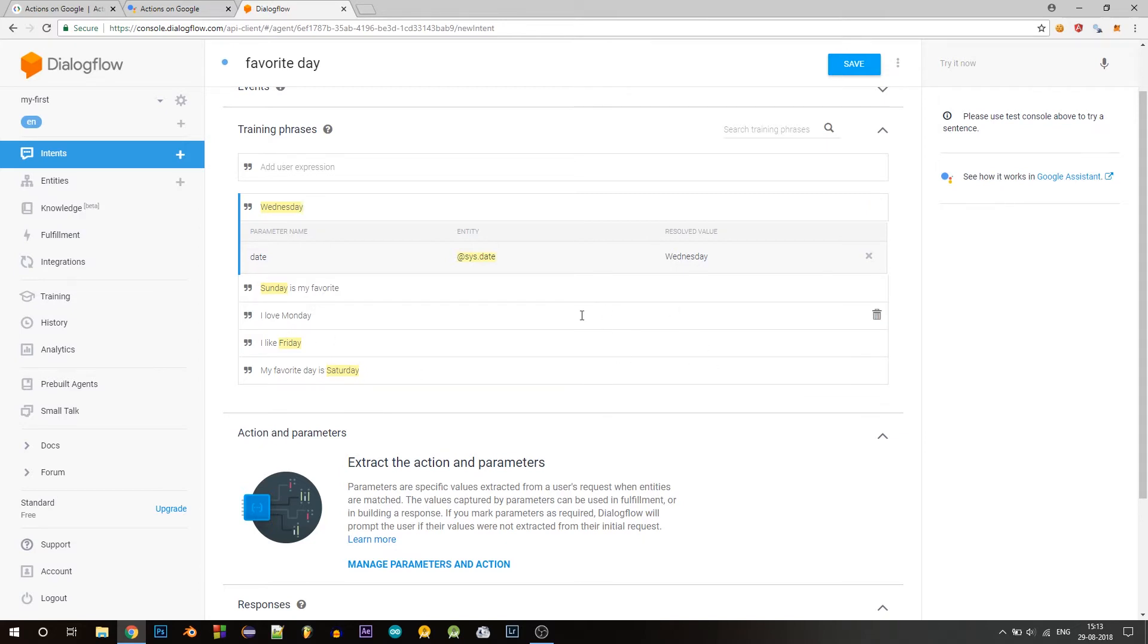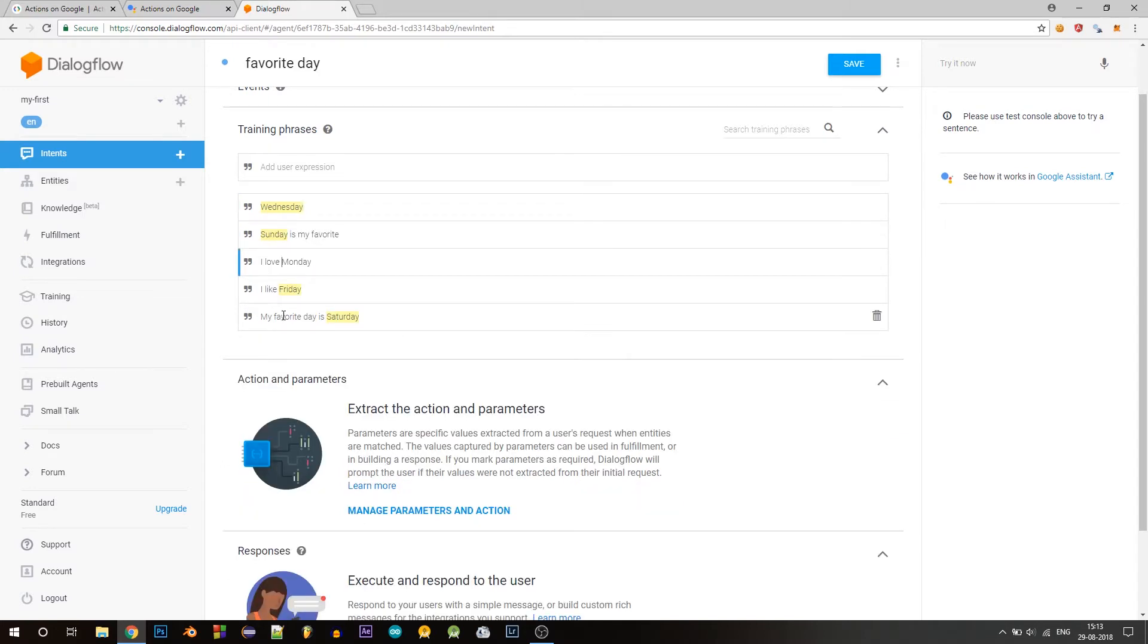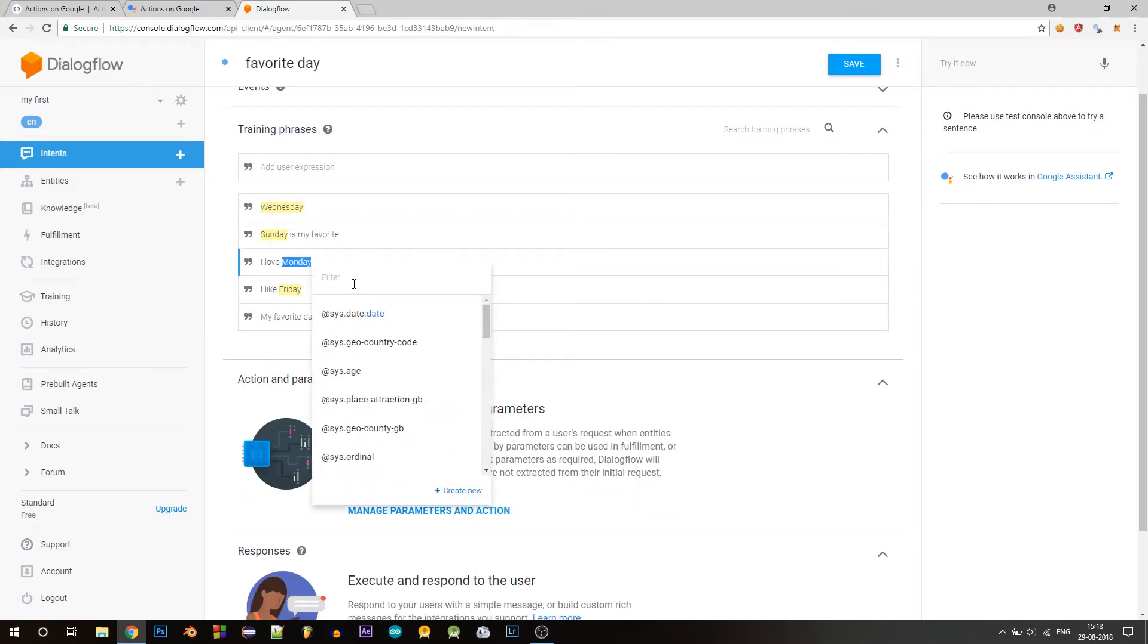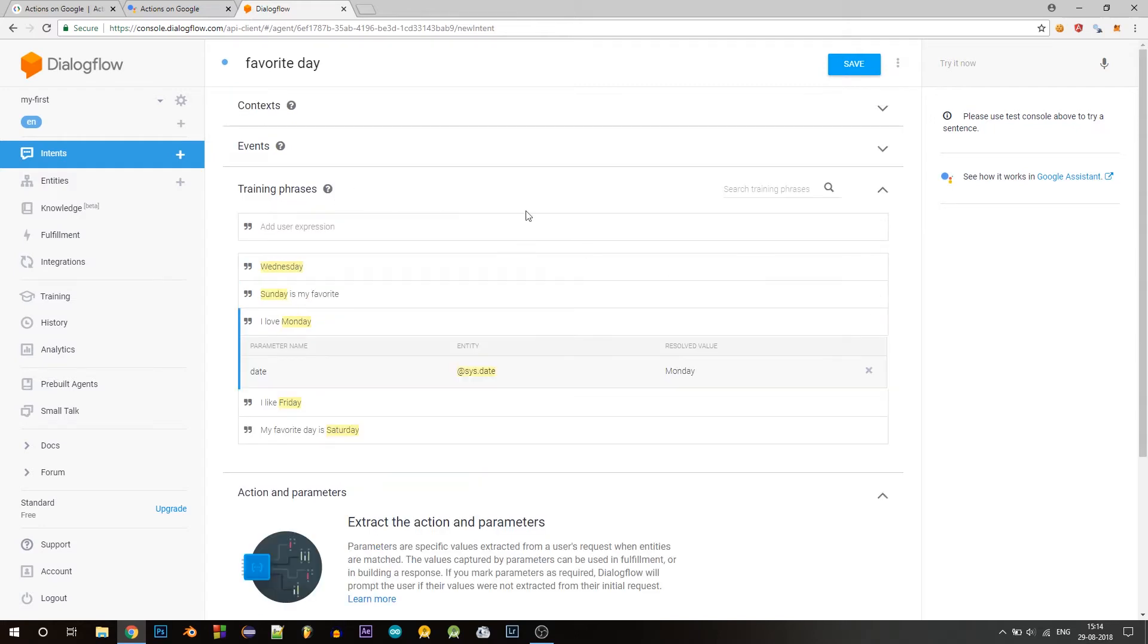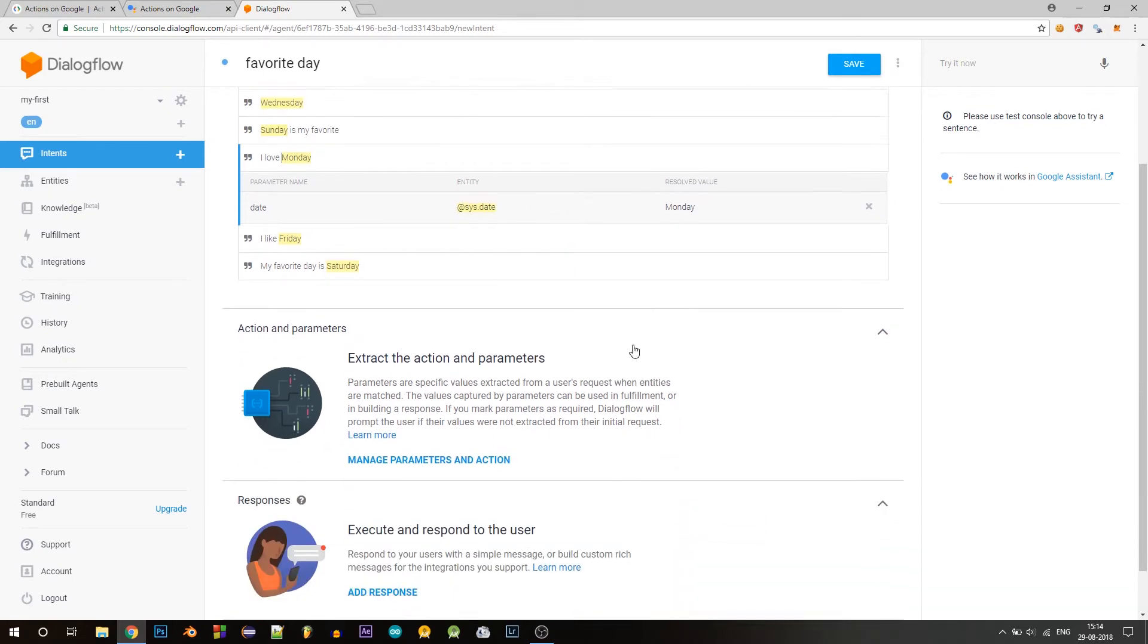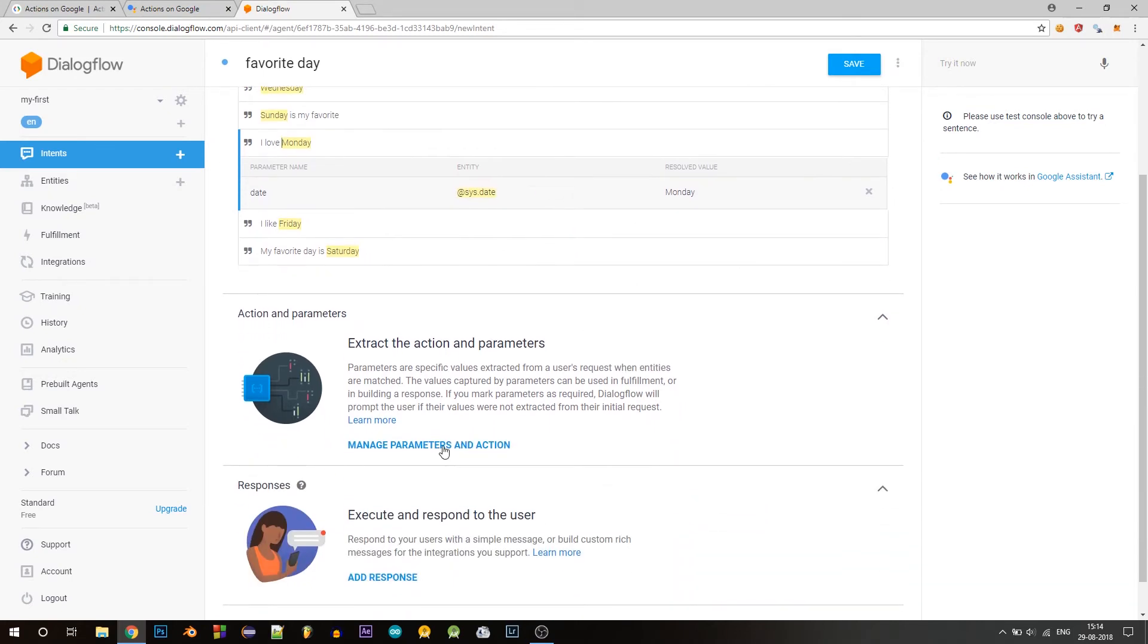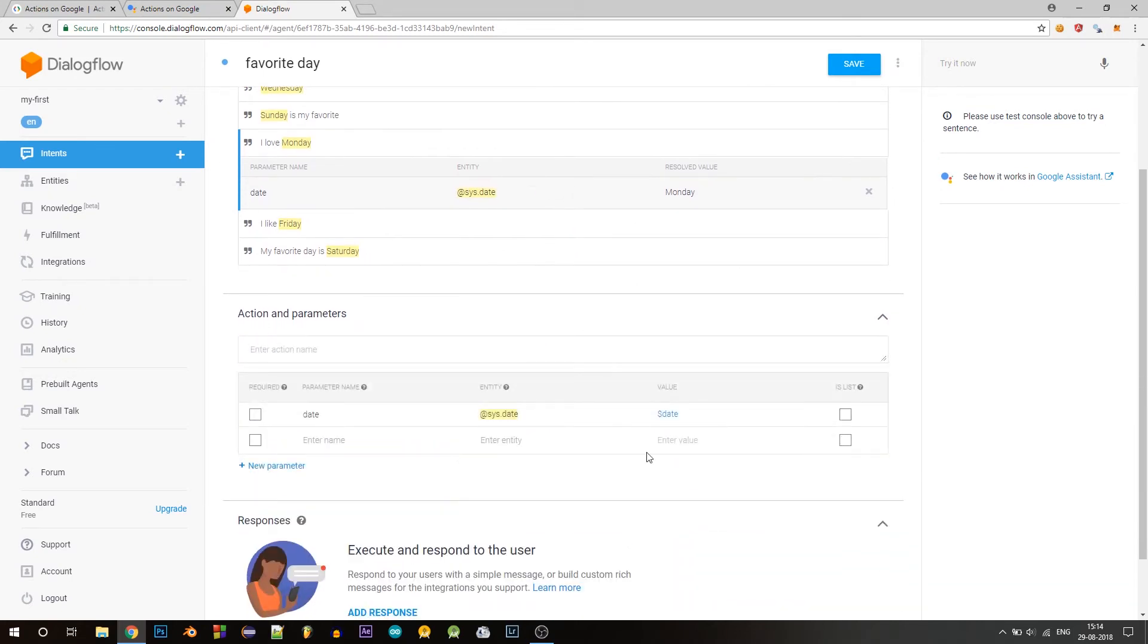And if you notice Dialogflow did not pick out Monday. So if it did not, simply just highlight Monday, click on sys date. So we are actually explicitly telling Dialogflow, okay, Monday also belongs to this entity. So after you have added your training phrases and defined your entity, click on manage parameters and actions.